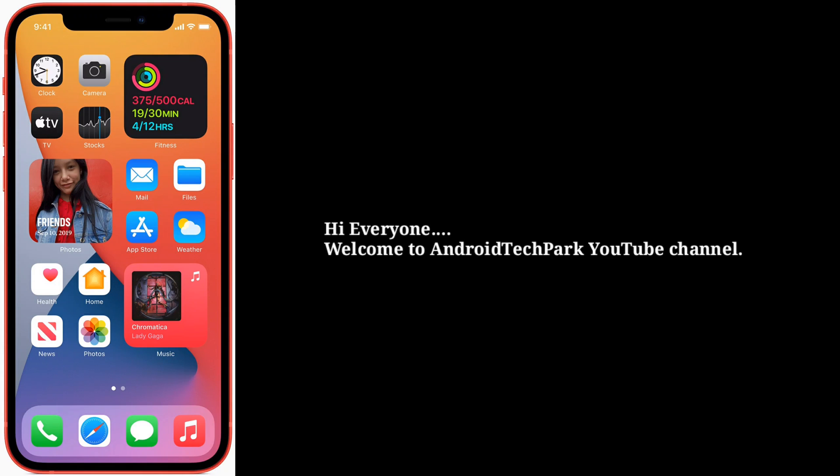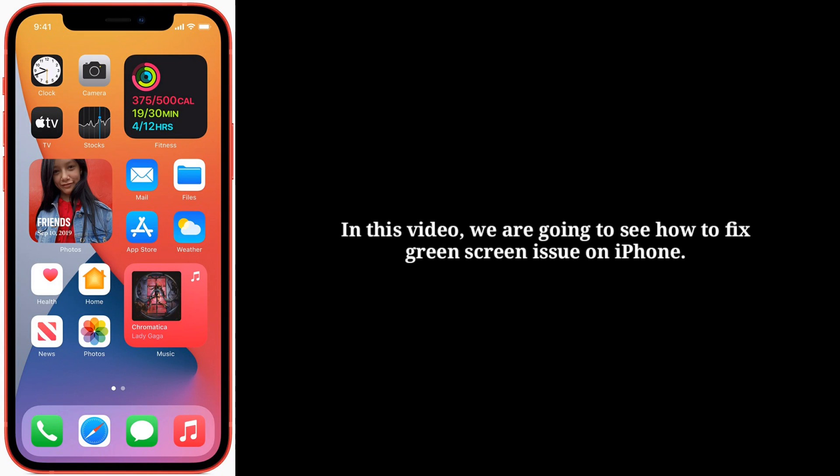Hi everyone, welcome to Android Tech Park YouTube channel. In this video, we are going to see how to fix the green screen issue on iPhone.